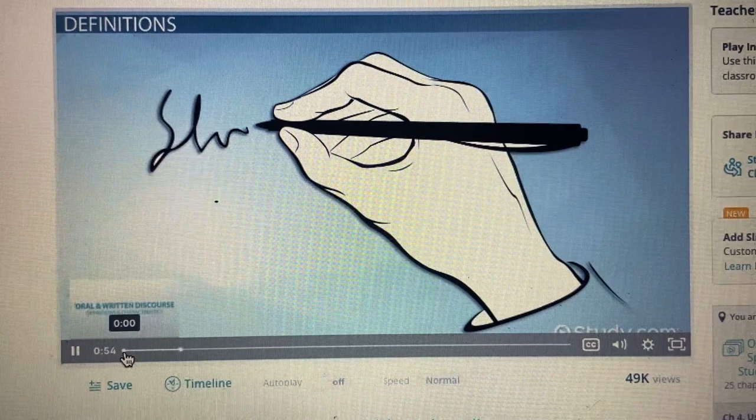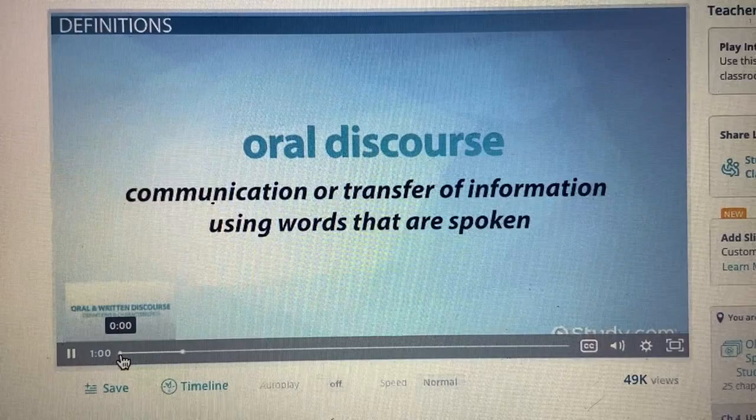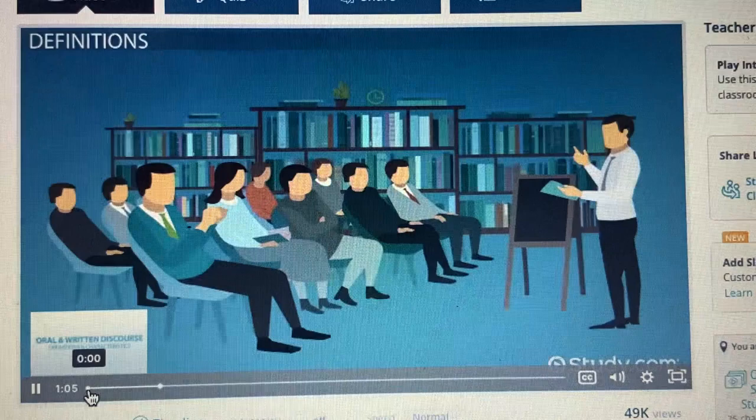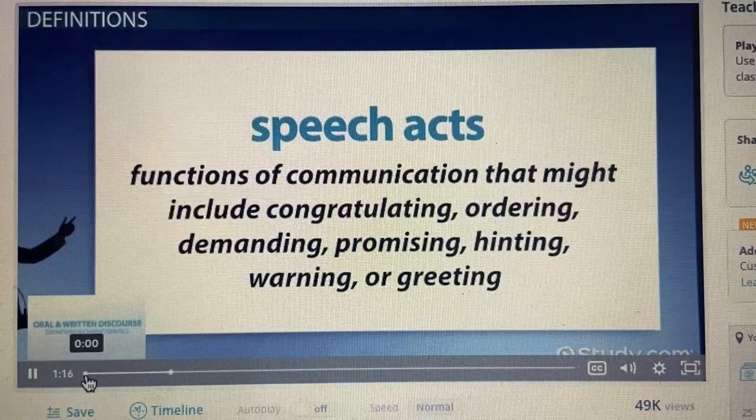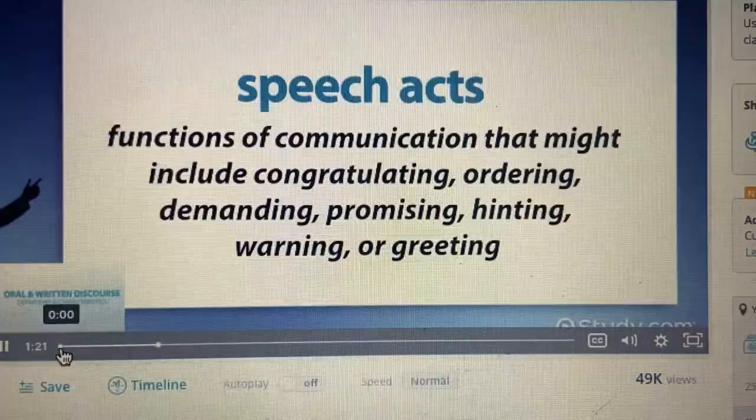Oral discourse is just as it sounds. It's communication or transfer of information using words that are spoken. For oral discourse to happen, someone must be speaking either in conversation or through oral delivery of information, such as in a lecture or presentation. Oral discourse lends itself to the use of speech acts, which are functions of communication that might include congratulating, ordering, demanding, promising, hinting, warning, or greeting.